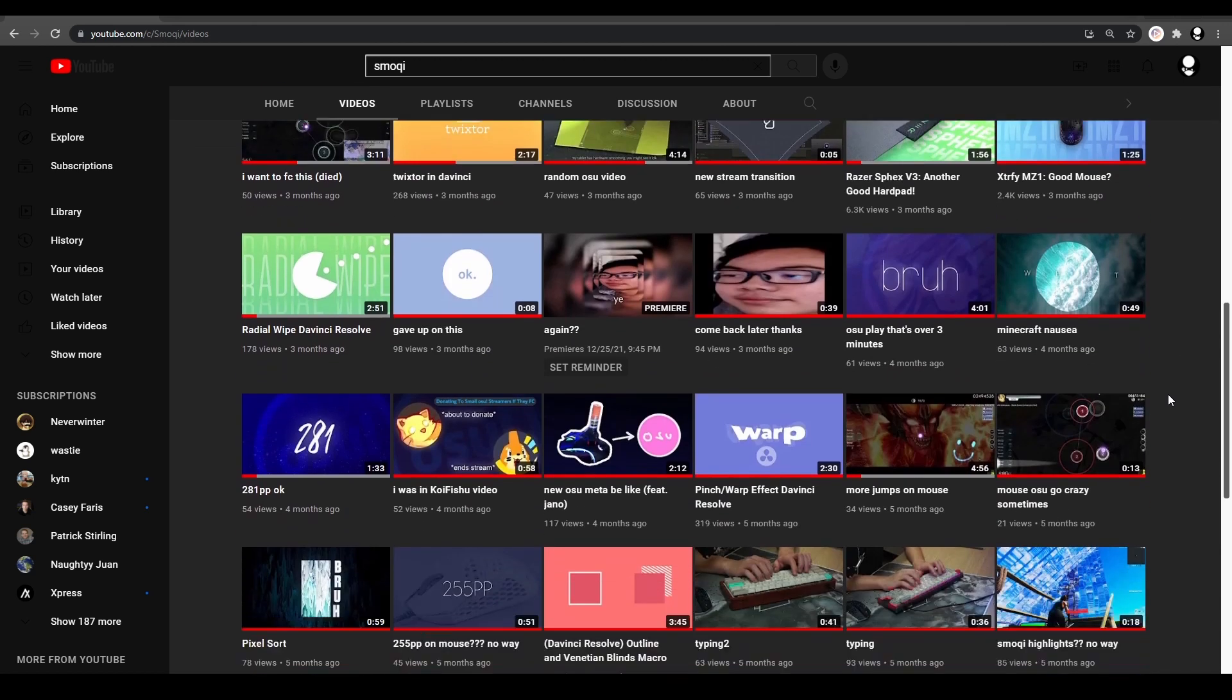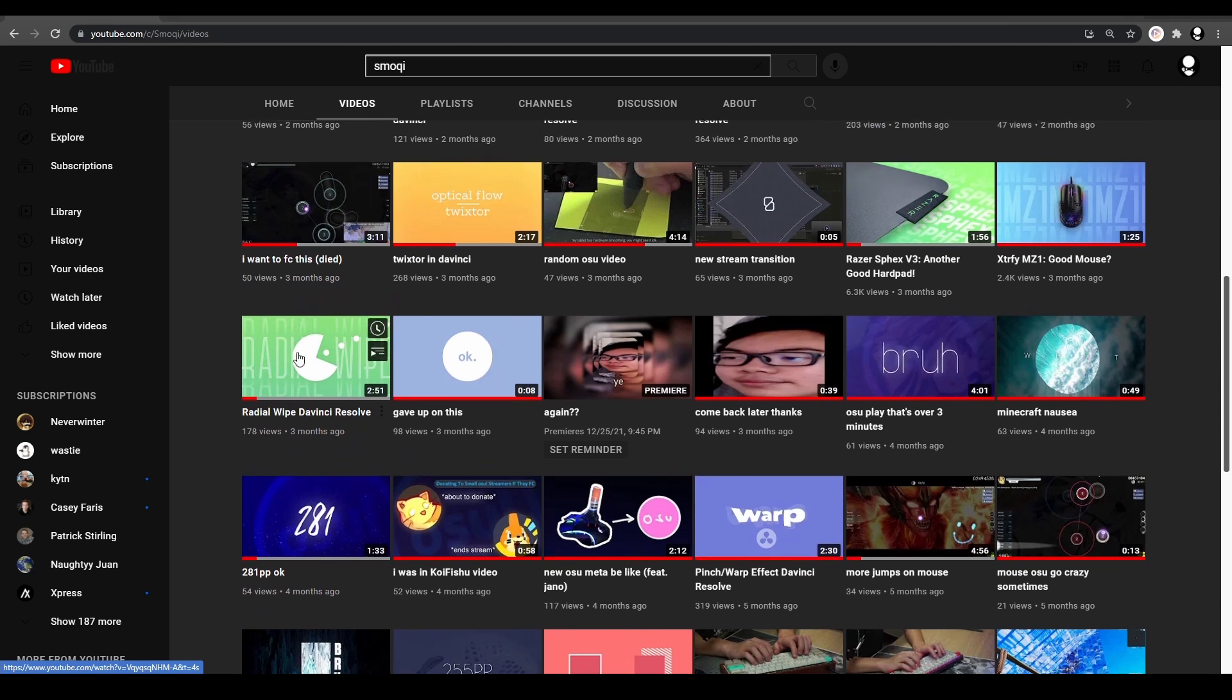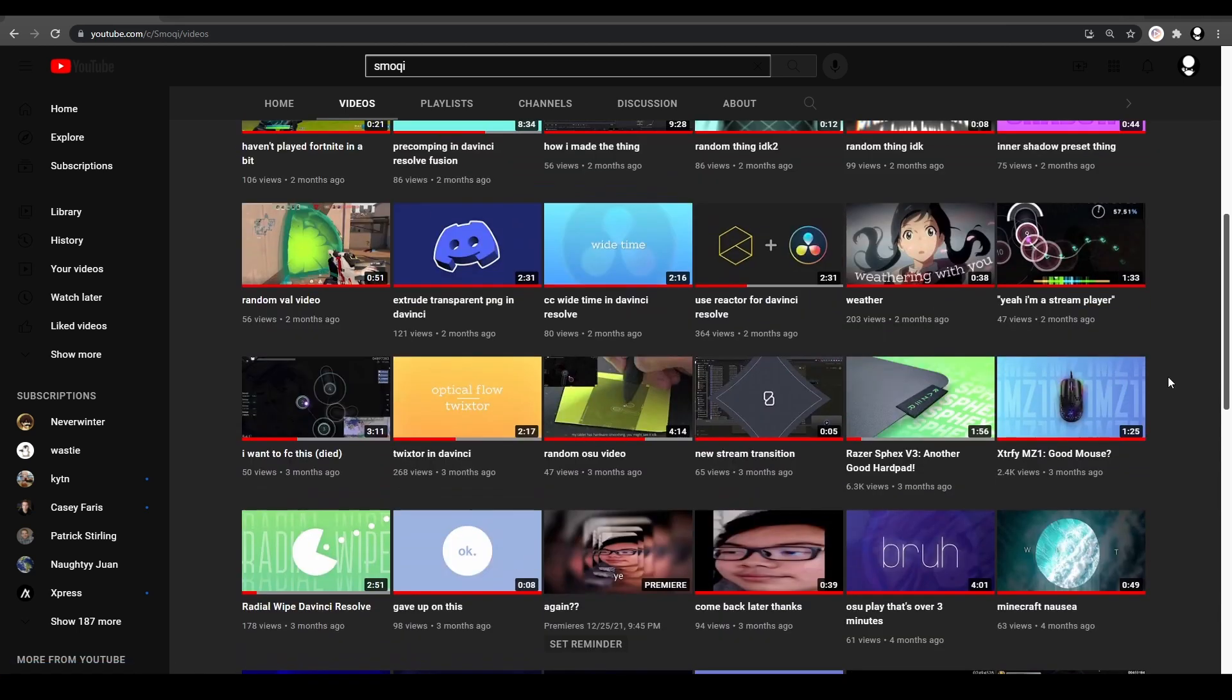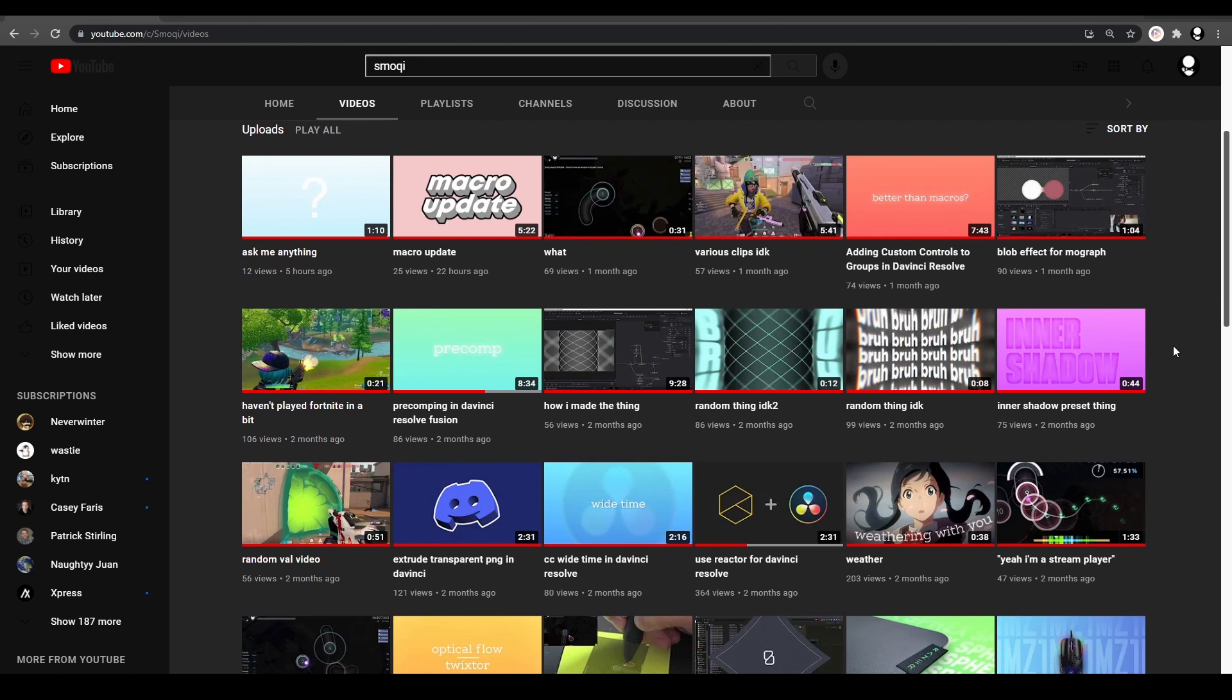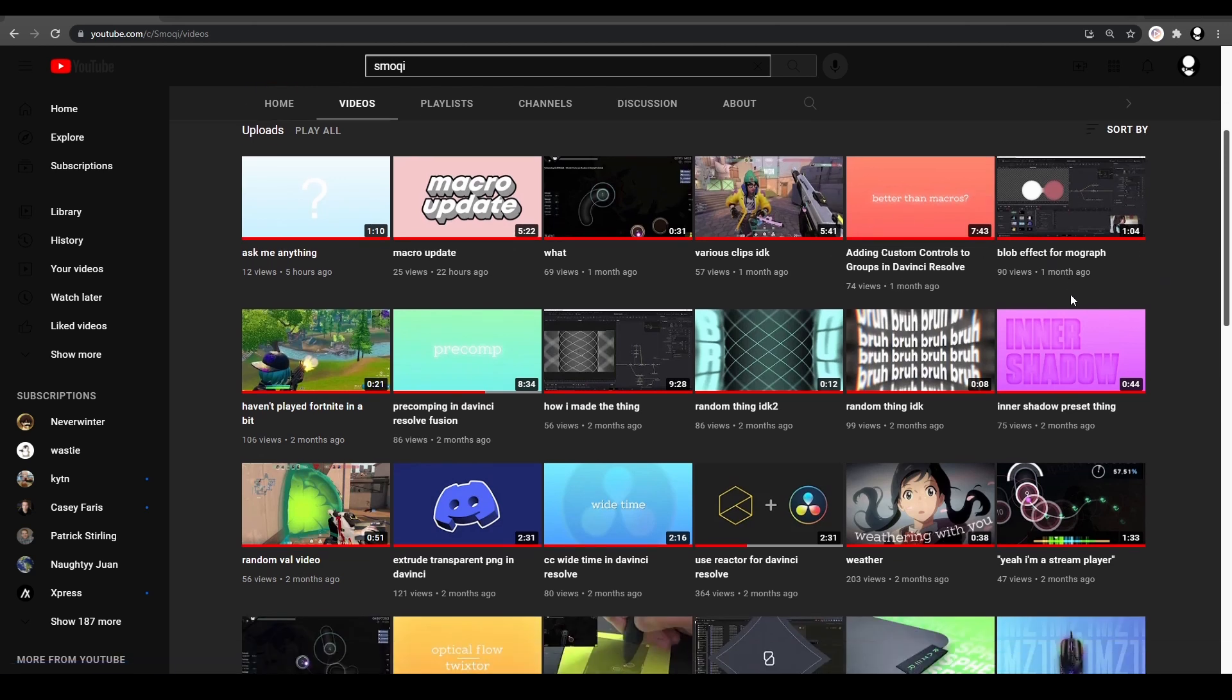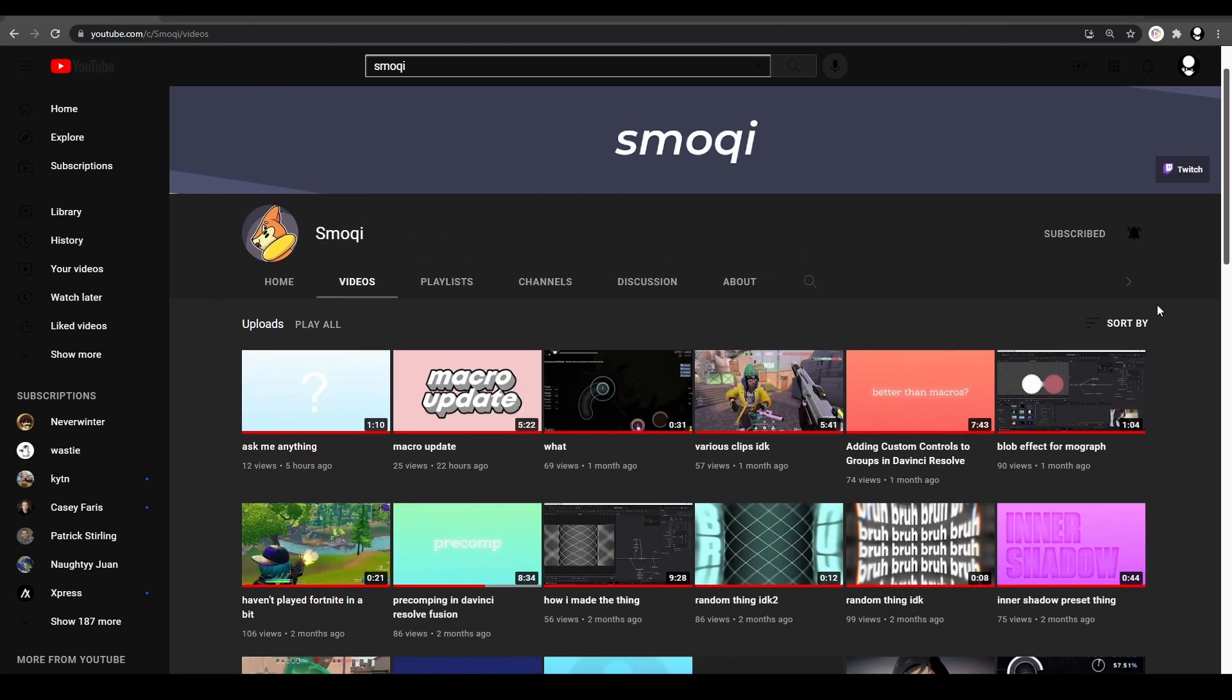He made the SM Outline, he made the SM Radial - SM stands for Smoky, that's what he puts in front of the tool - and he made Inner Shadow. He does a bunch of Resolve content and stuff like that. His tools are really good, so I do suggest you go look at those videos. I will link them down below. You can get them and use them because I use them all the time.